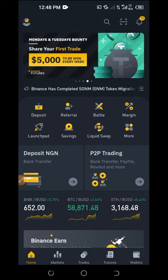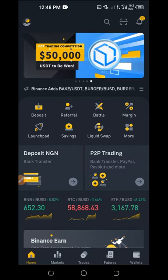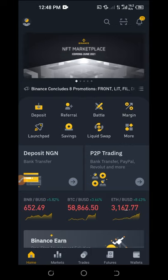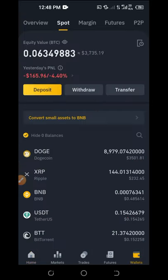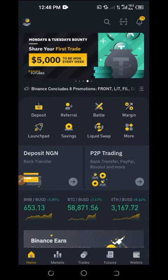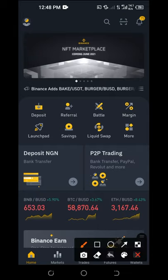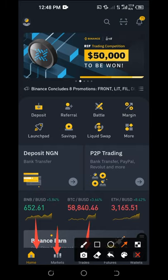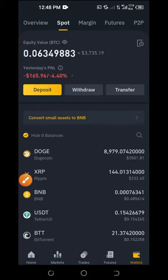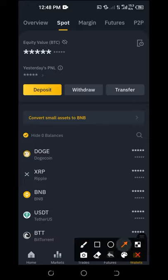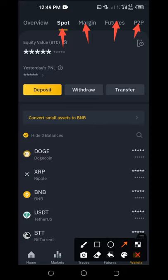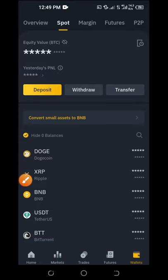Once you're on the Binance app, look at the bottom tabs — you have Home, Market, Trades, and Wallet. Click on Wallet. At the top, you'll see different wallets: the Spot wallet, the Margin wallet, the Official wallet, and the P2P wallet. All of these wallets are for different purposes. Since we are selling to a bank account, we need the P2P wallet.